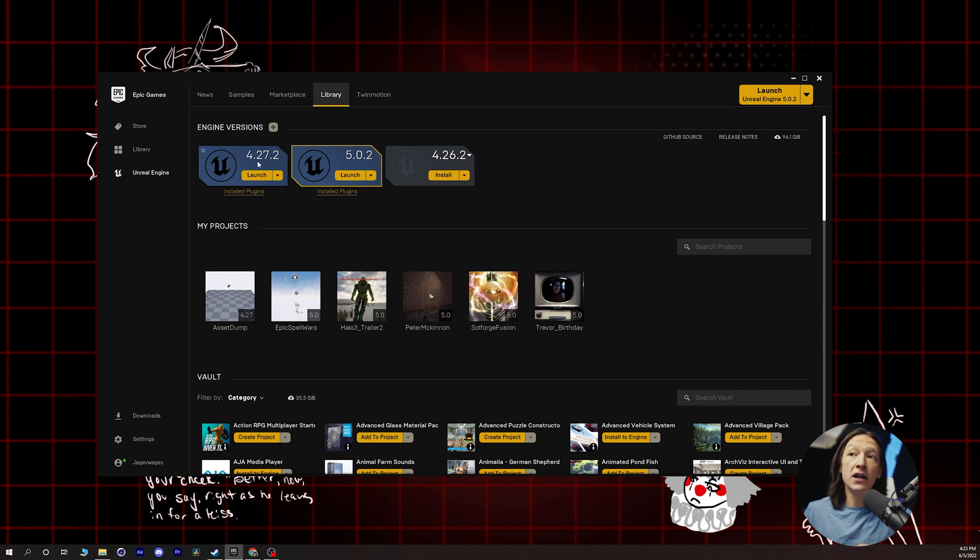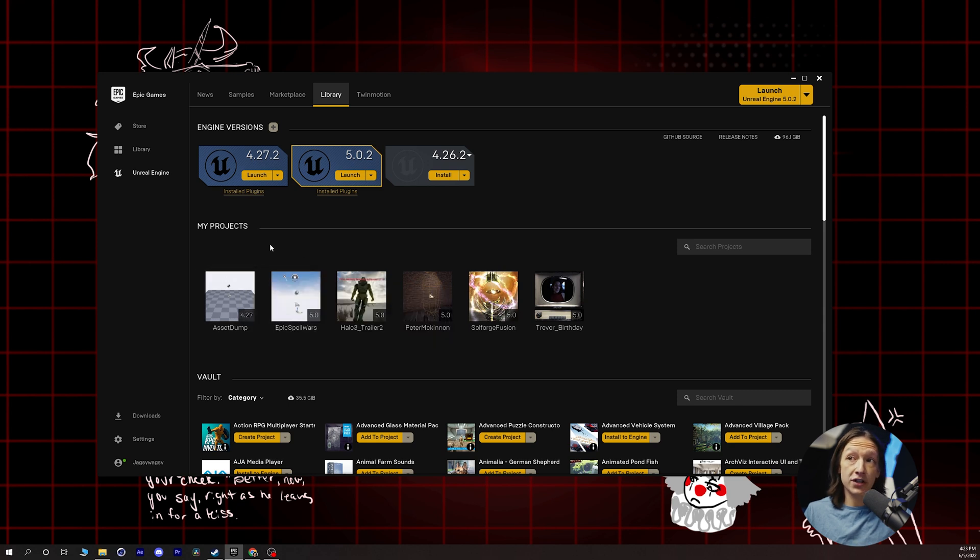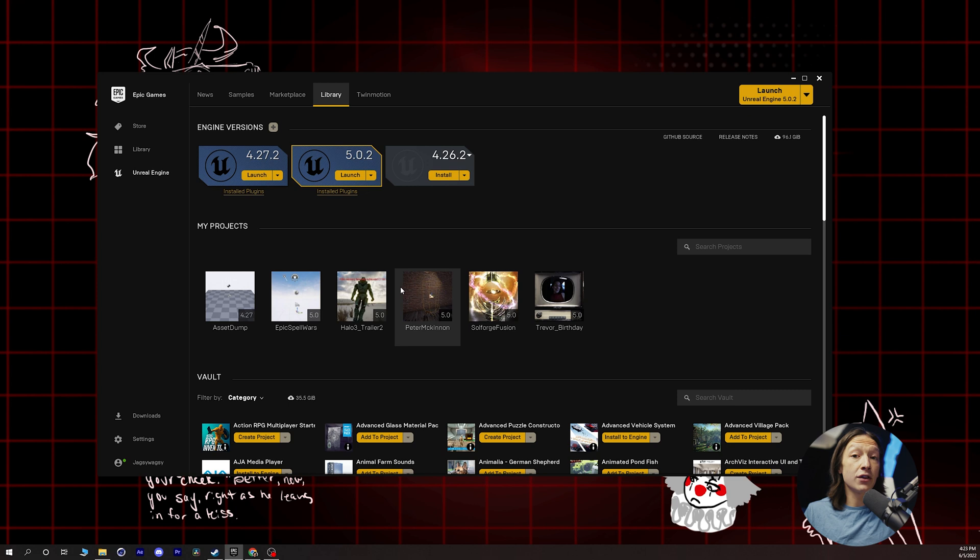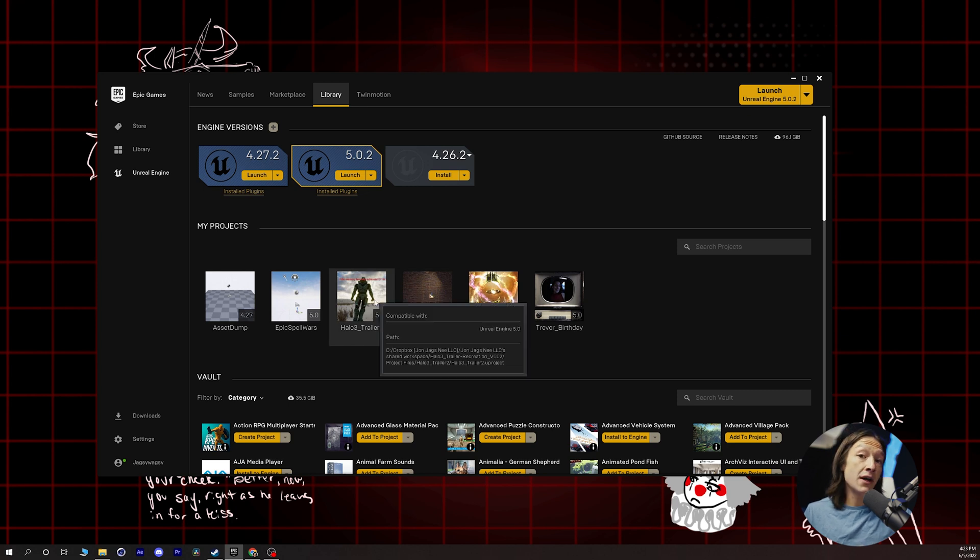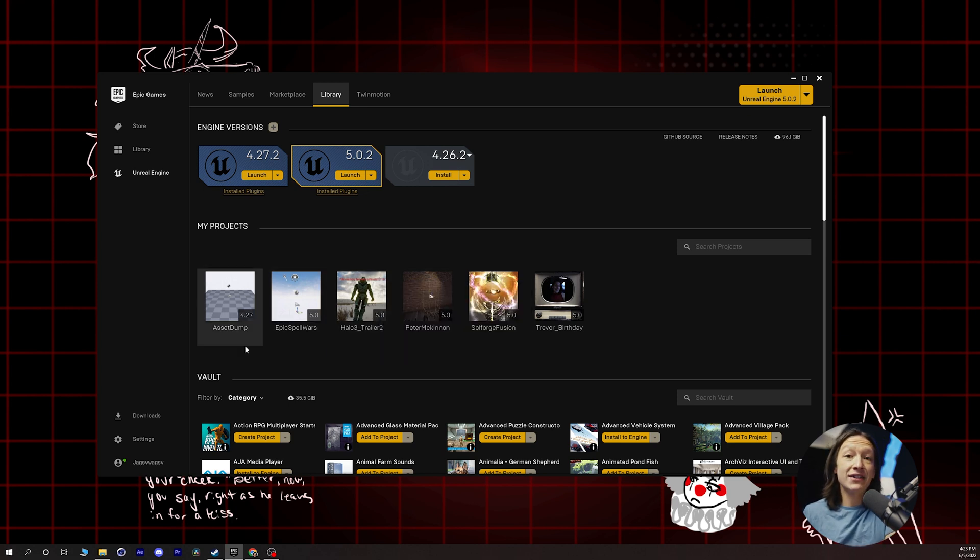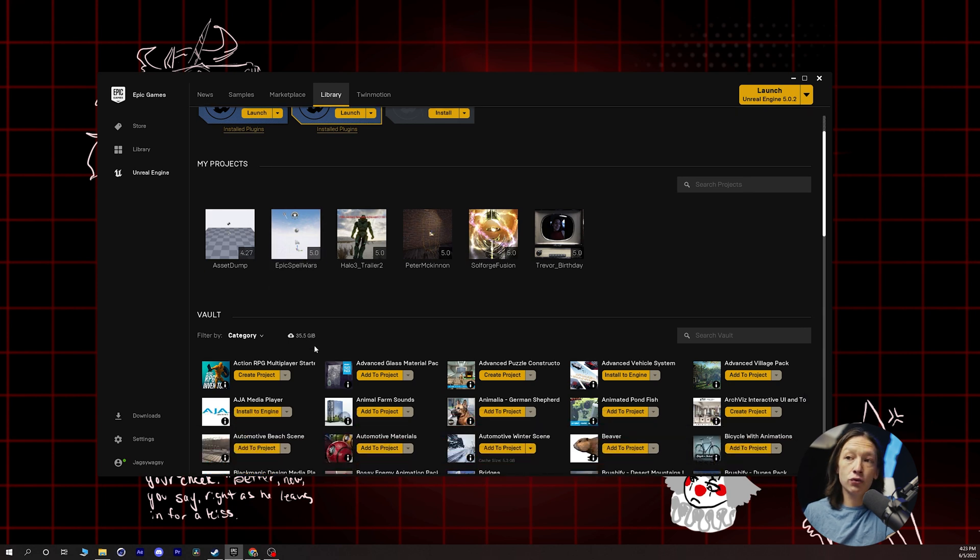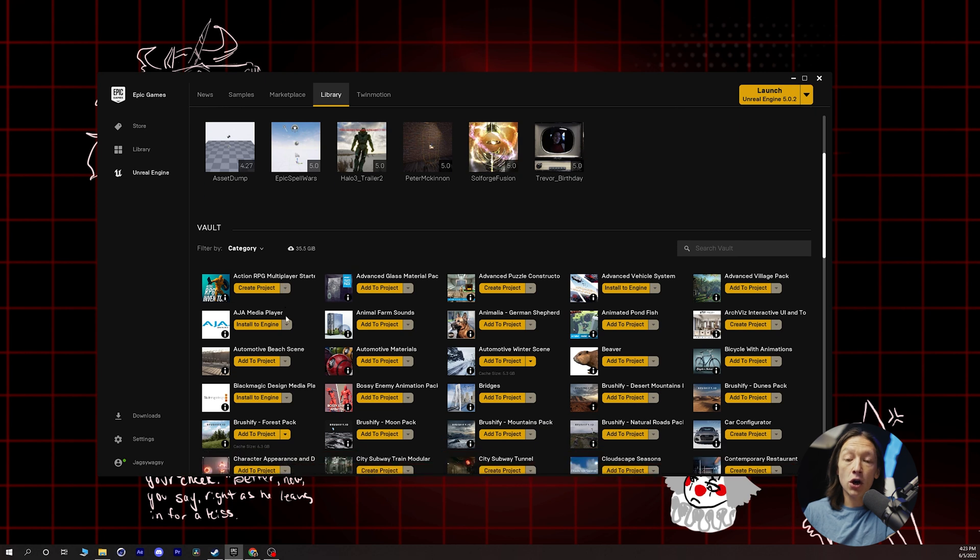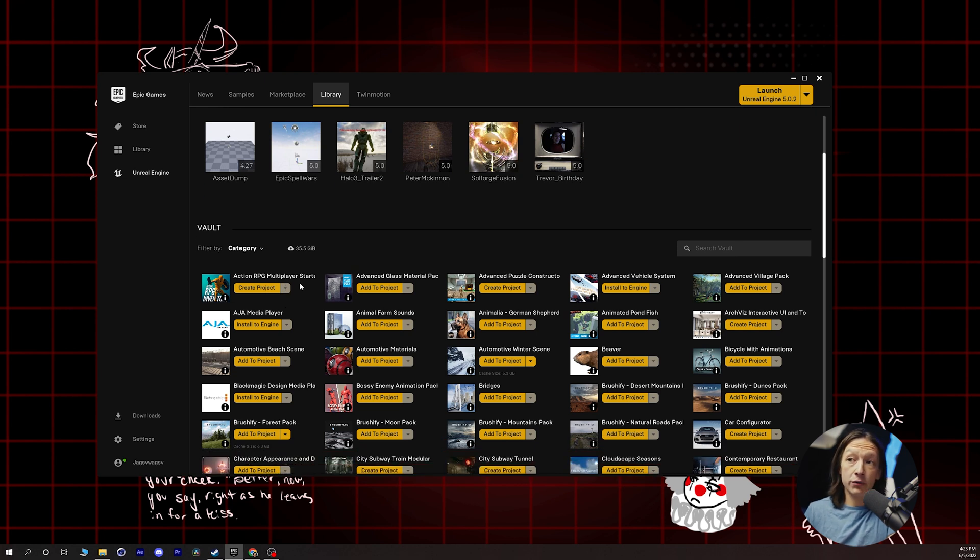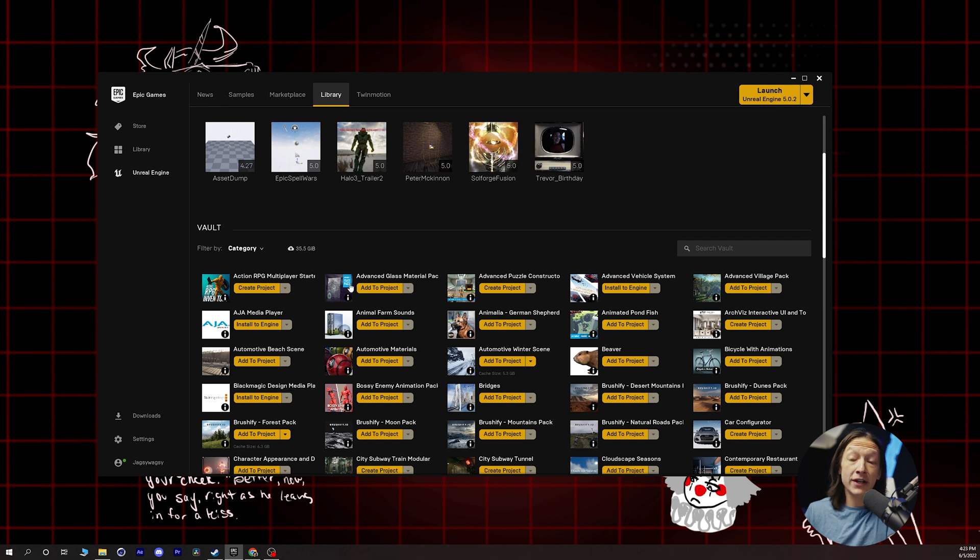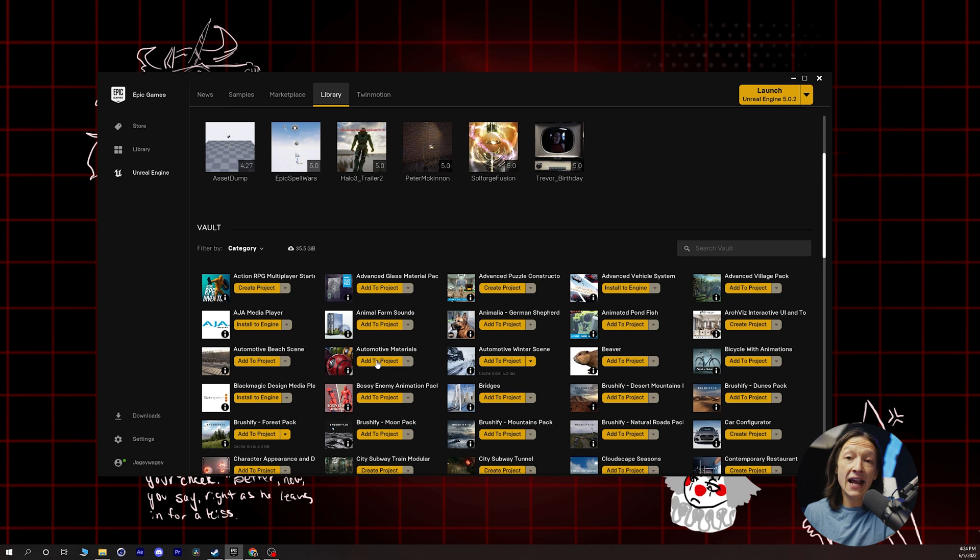After that, if you have any projects that you've already done, you'll see your projects down here. And the really cool part about the Epic Games Launcher with Unreal Engine 5 is the vault. When you scroll down in your library tab, you will see all of the assets that you have access to. One of the really cool parts is as you purchase assets from the Unreal Marketplace, they will be in your vault down here.